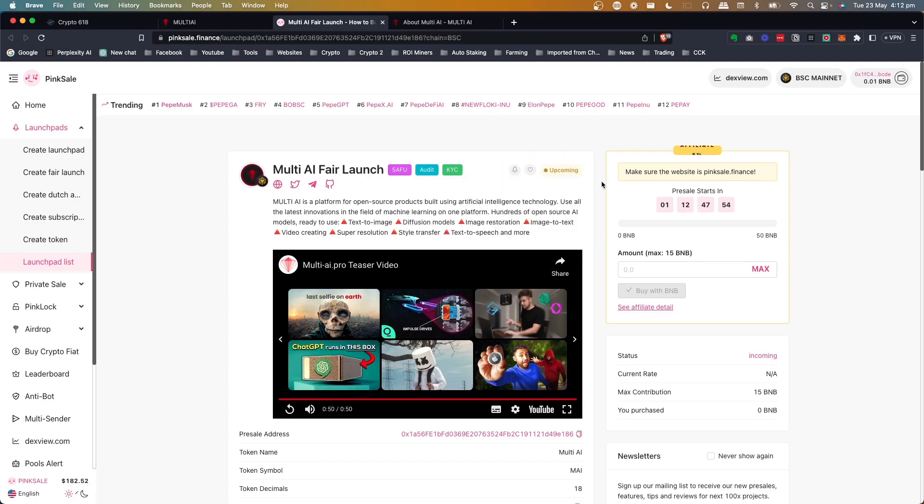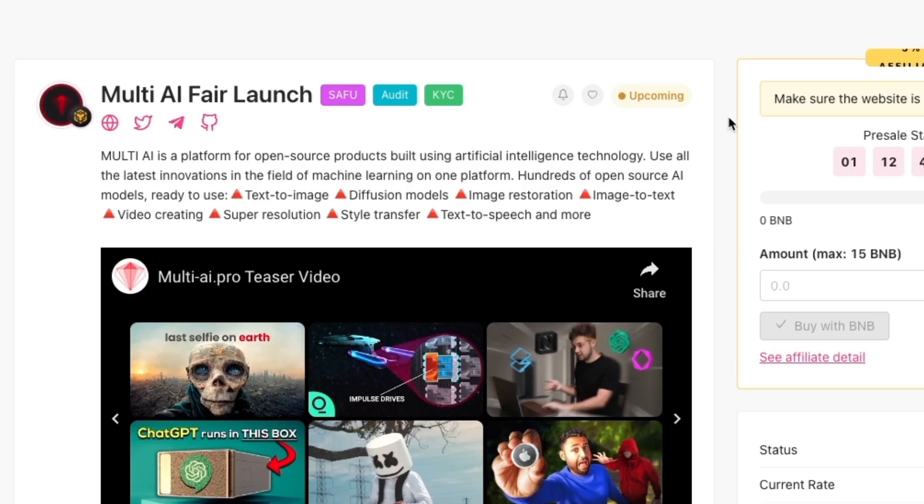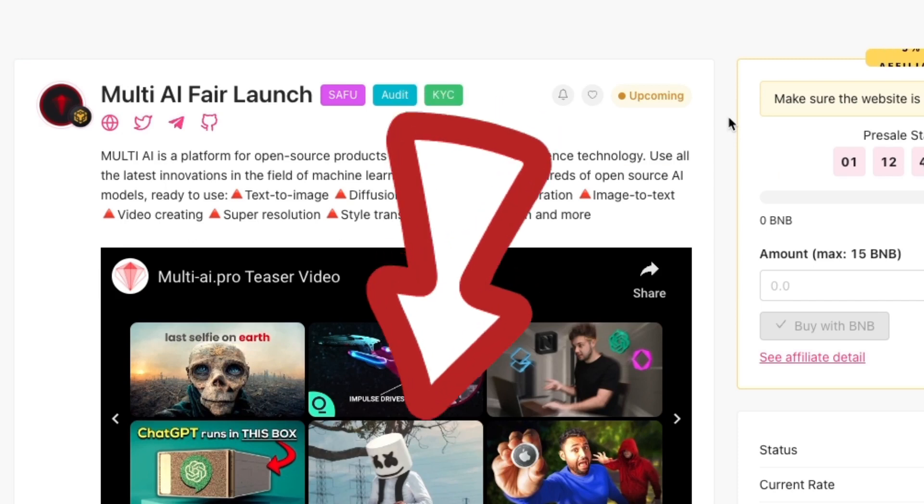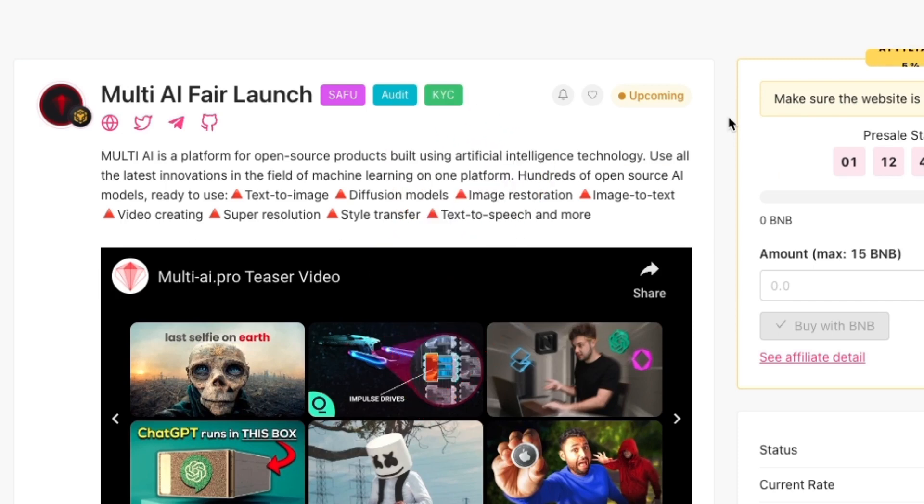So Multi-AI, they've got a fair launch coming up in just over a day and a half. By the time you see this video, it could be live or it could be over. I will leave a link below if you want to get into this project. Obviously, do your own research, not financial advice.